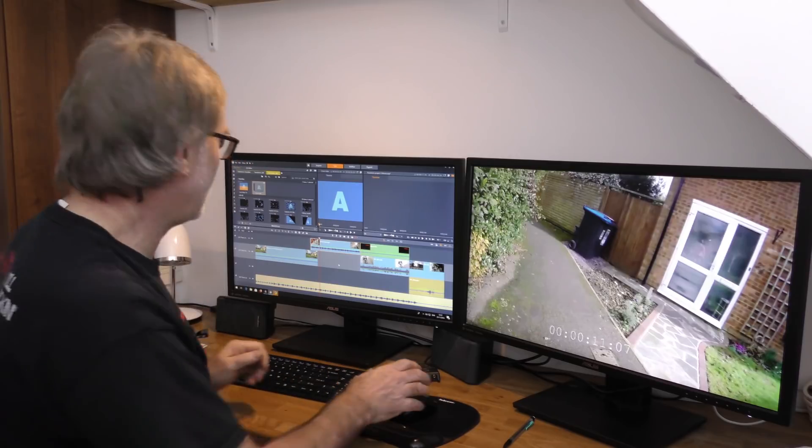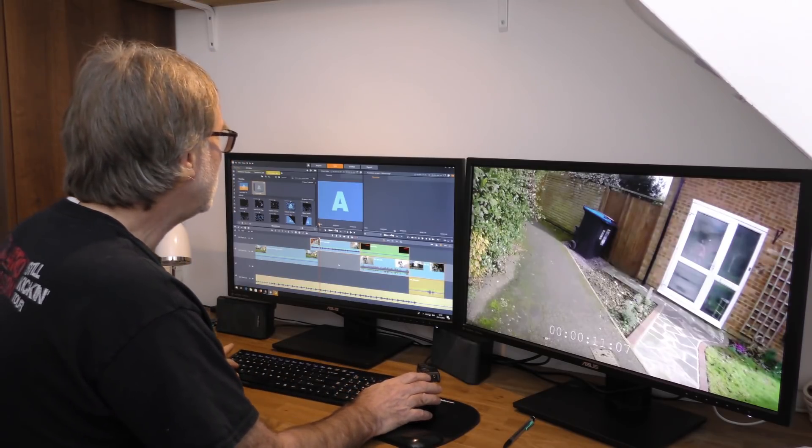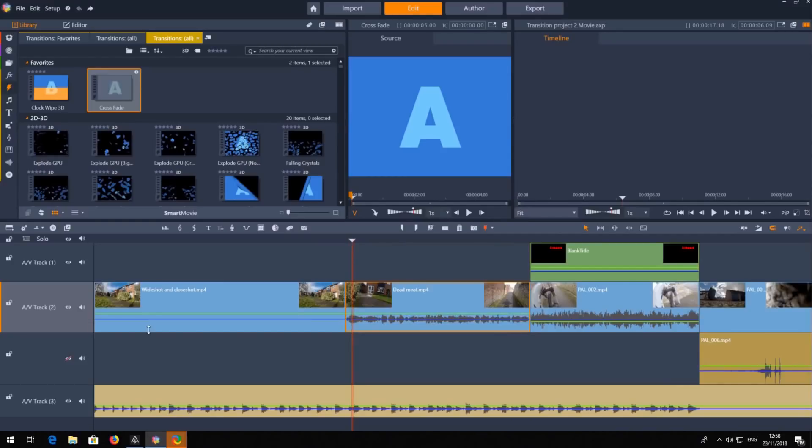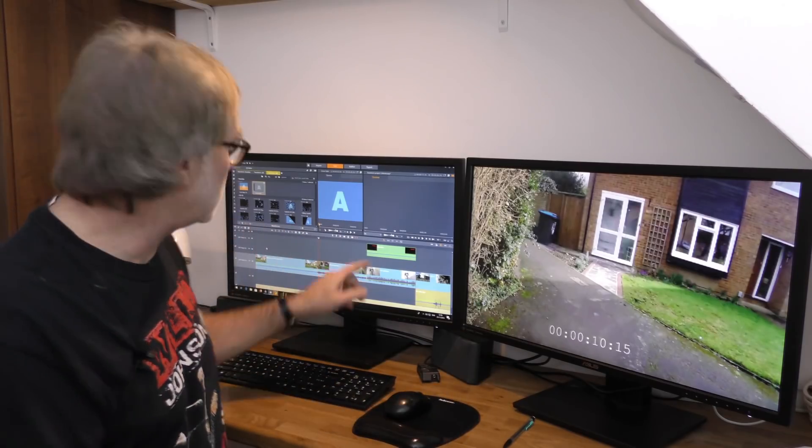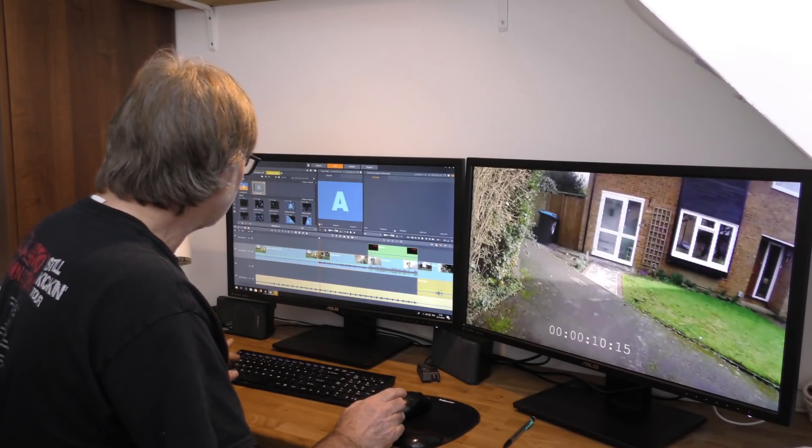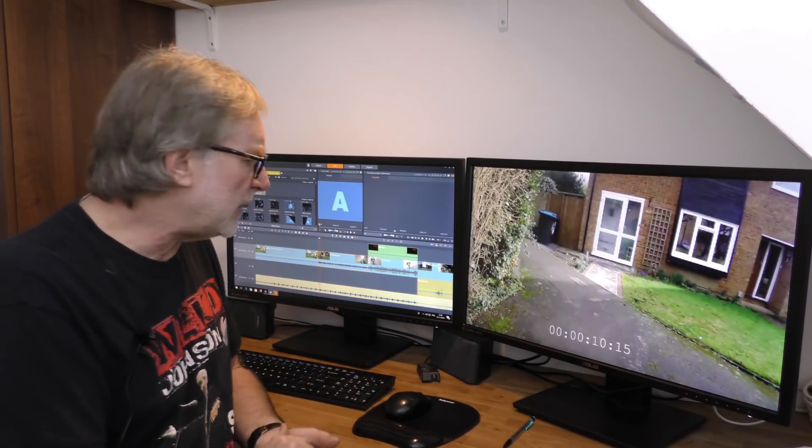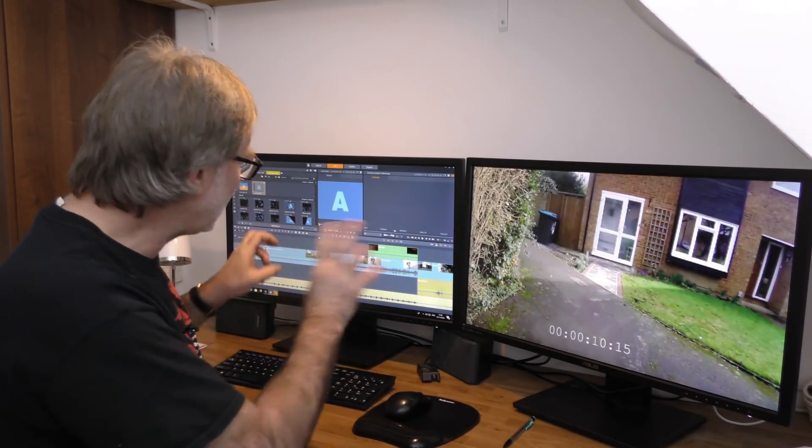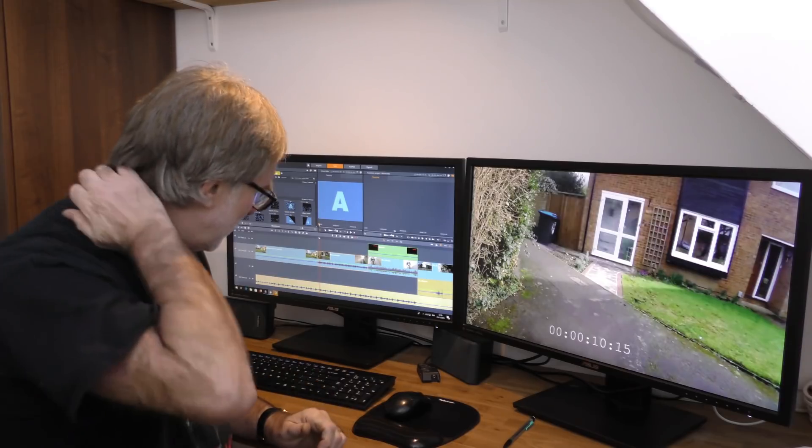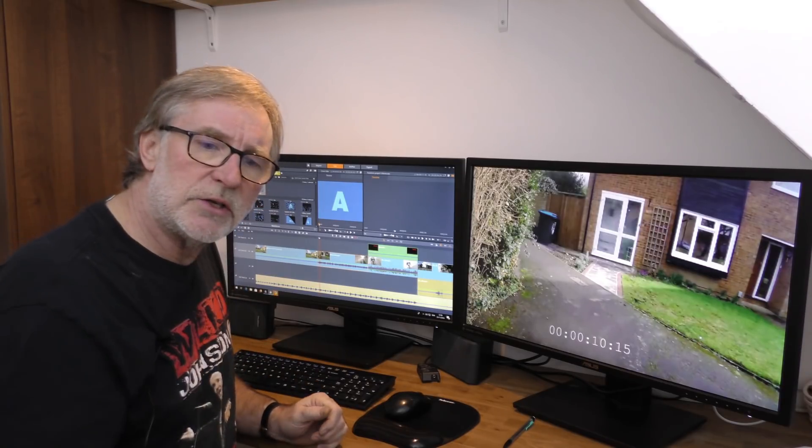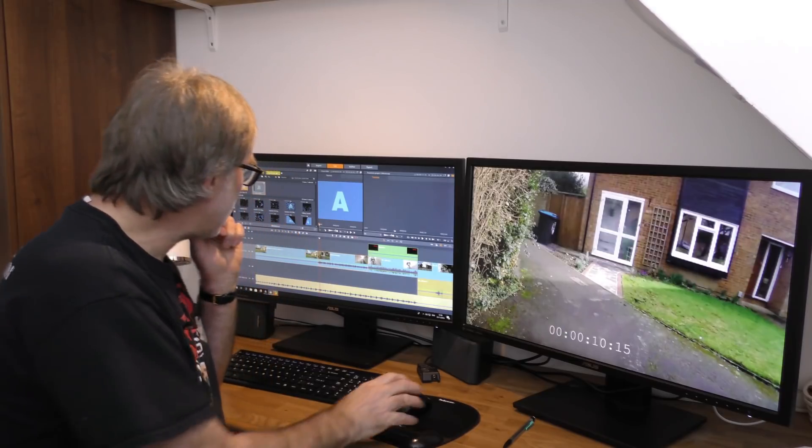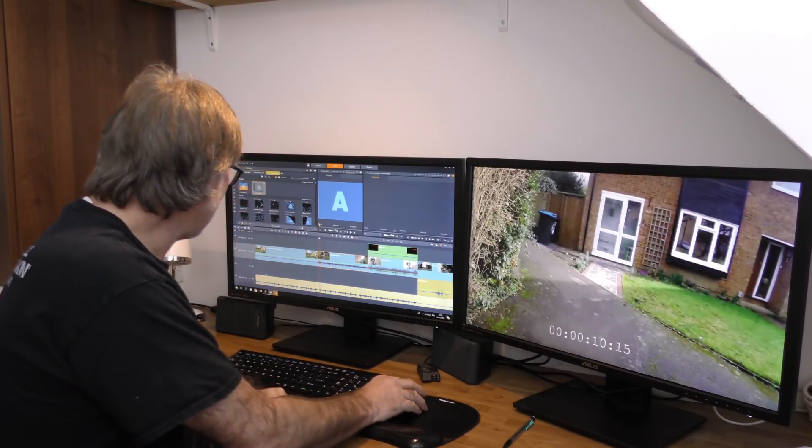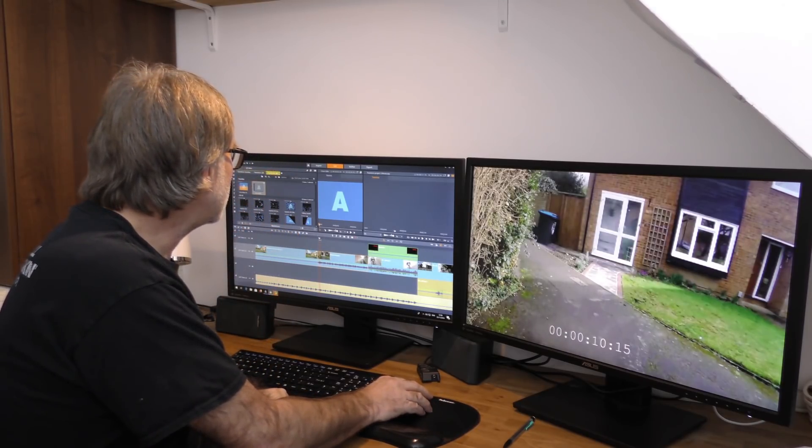You say, 'Oh well, hang on, I've got something on that track.' In Plus and Ultimate you've got so many tracks you don't know what to do with. You would just insert a new track above. There we go, we've got the space to do that.